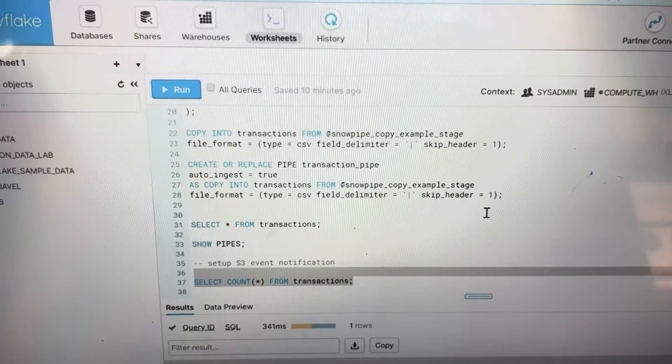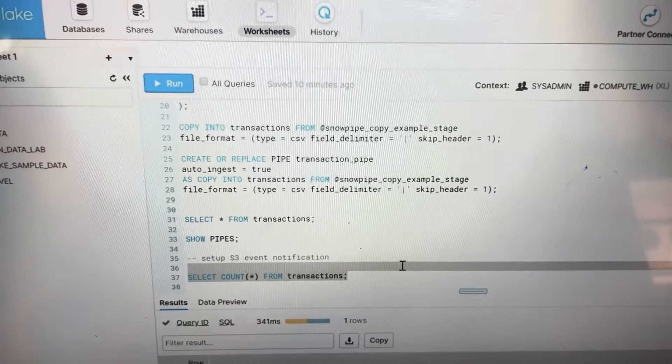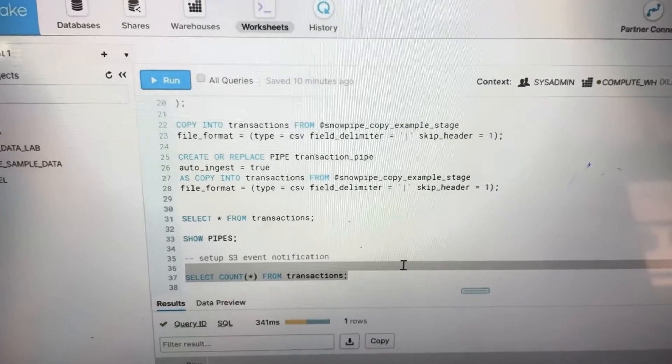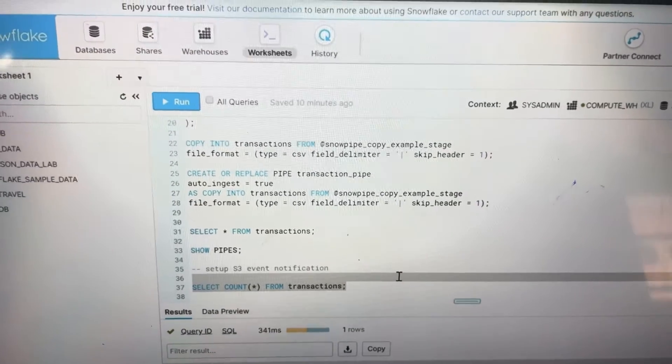So by doing all of this, you can create this Snowpipe.